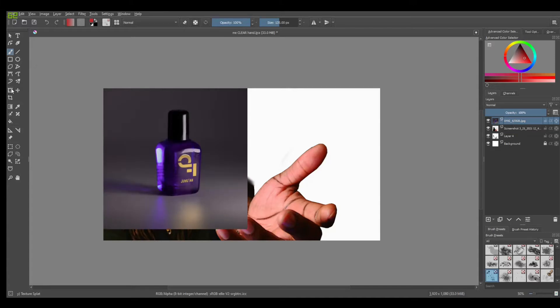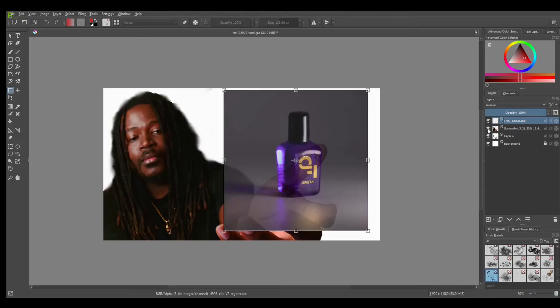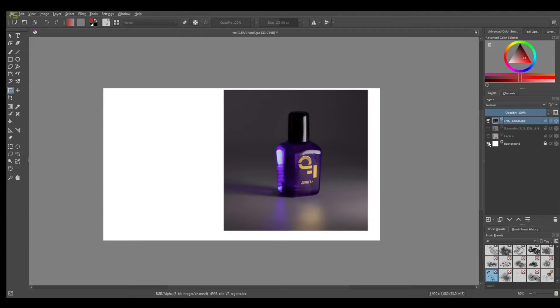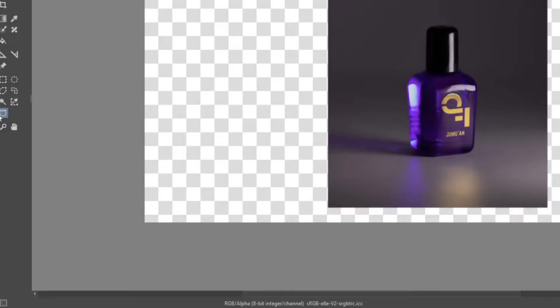Head over to the left hand side and we'll select our transform option. We're going to head back over here and turn off these layers that are under it. So we're only working with this layer on top.